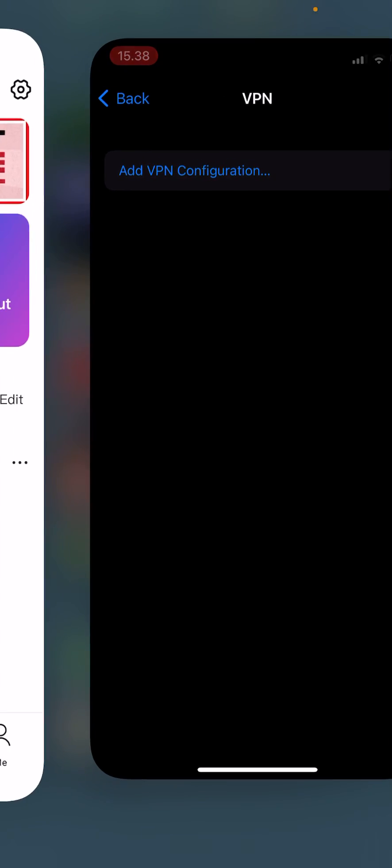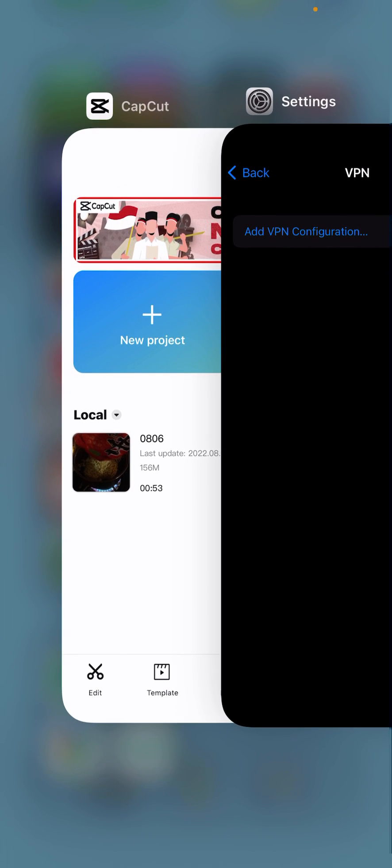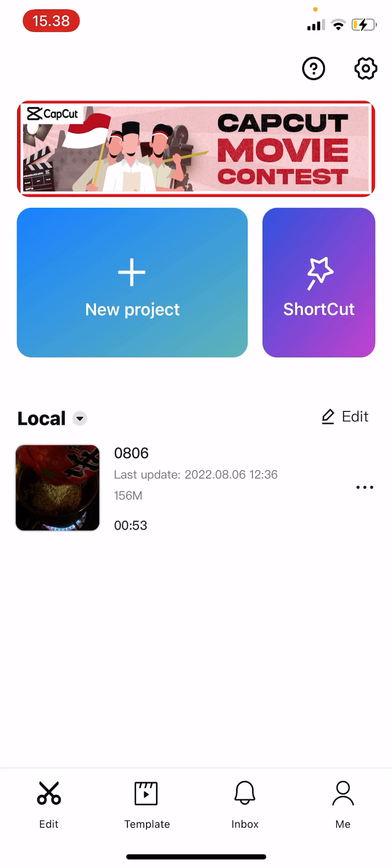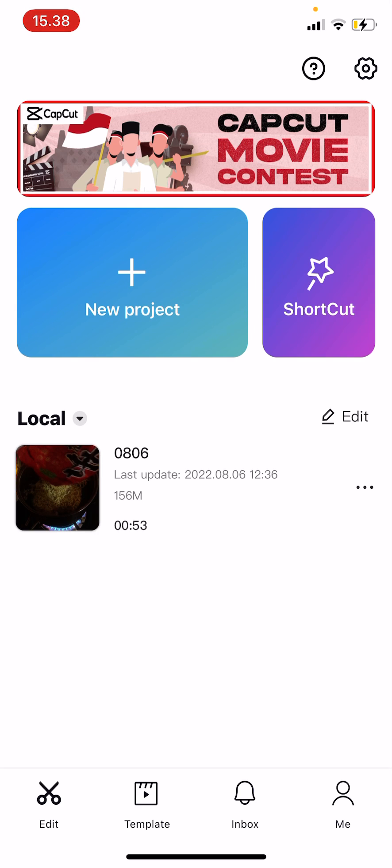If it doesn't work, what you can also do - this is what I did on Android phone - you're just going to delete the app, and you have to wait for a couple of days, maybe five days or so, and just reinstall it again. Hopefully, it's going to be there.